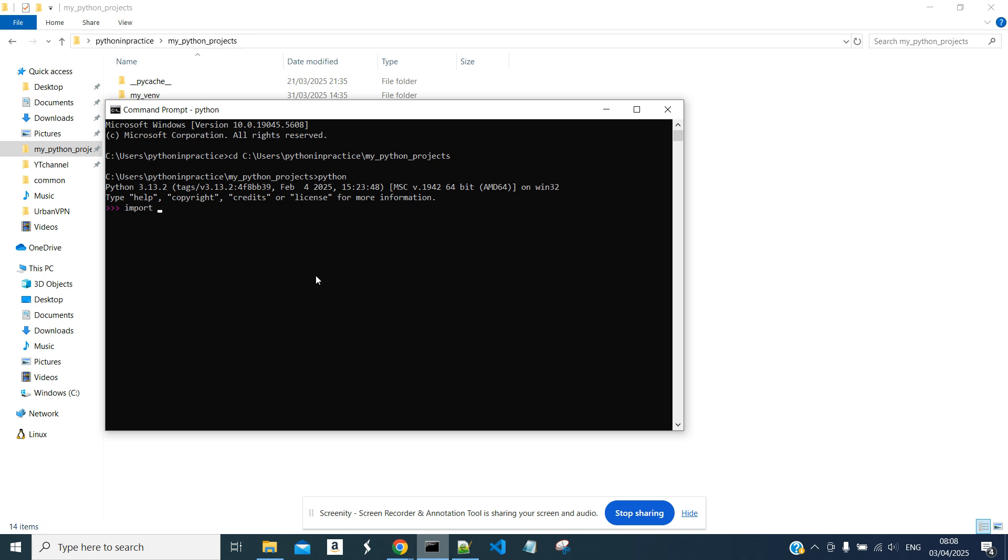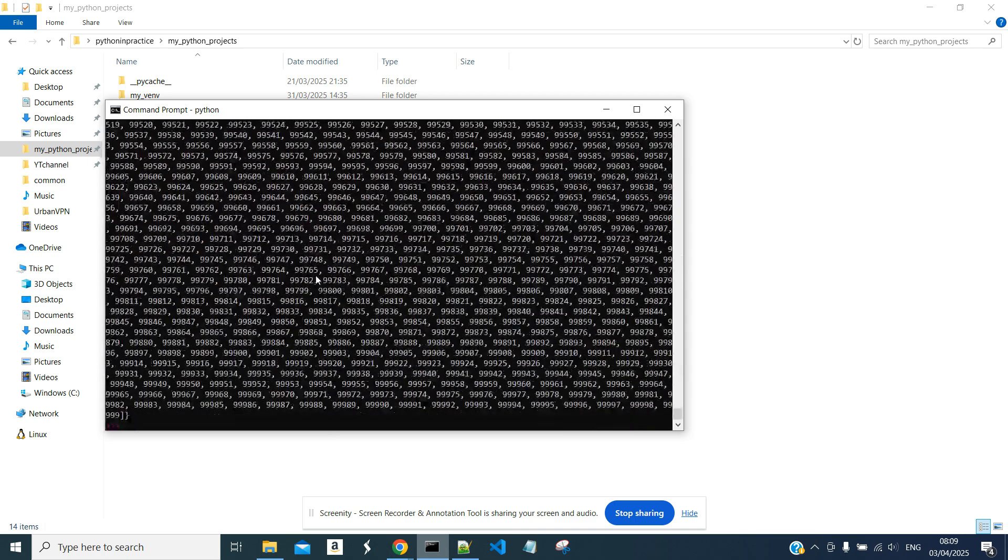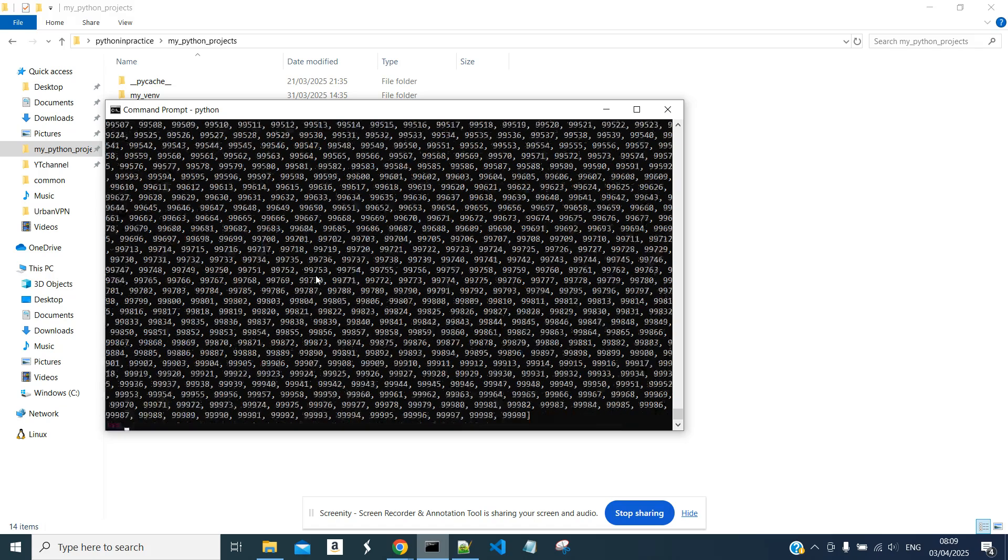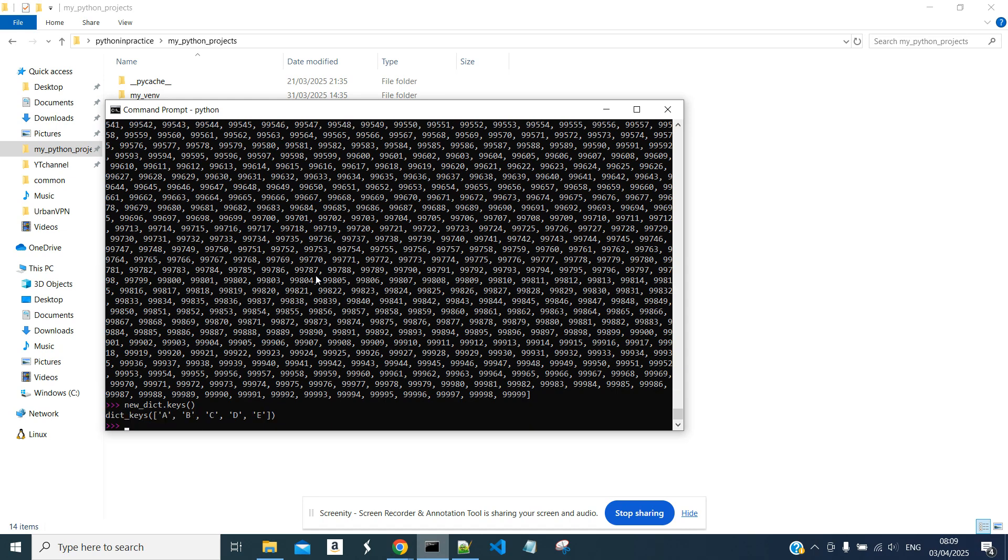And we will use again the JSON library. new_dict with open dict_file, this is the name of our file, as f, new_dict equals JSON.load(f). So we loaded our dictionary to this new dict object, and we can see that we have the same object.